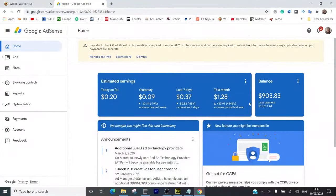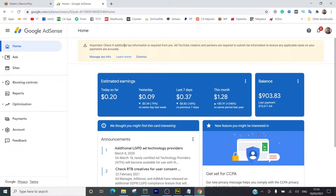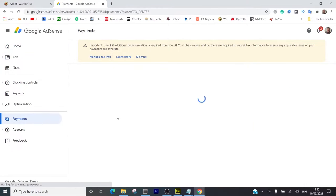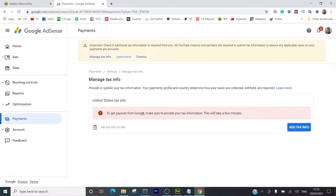I just logged into my AdSense and I'm seeing this. Last month I got about ten thousand dollars from AdSense, and I'm seeing this important notification: 'Check if additional tax information required from you. All YouTube creators and partners are required to submit tax information.' So let me show you guys what I think should be done. I go to manage tax information, and it says to get payouts from Google, make sure you provide that information. This will take a few minutes.